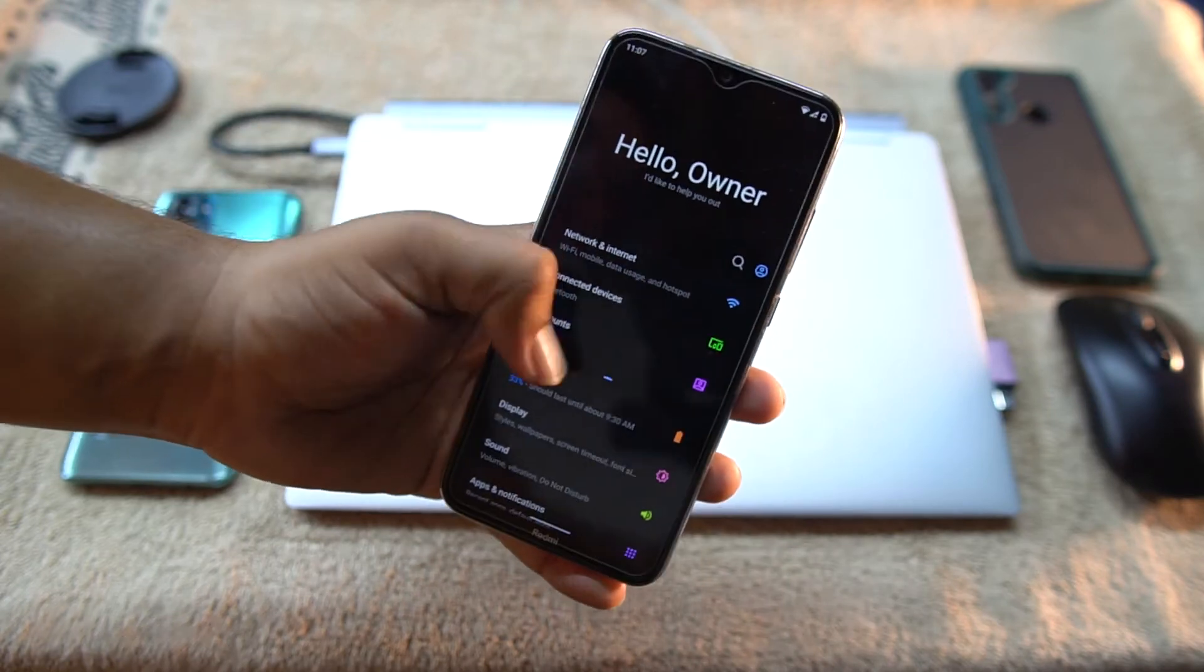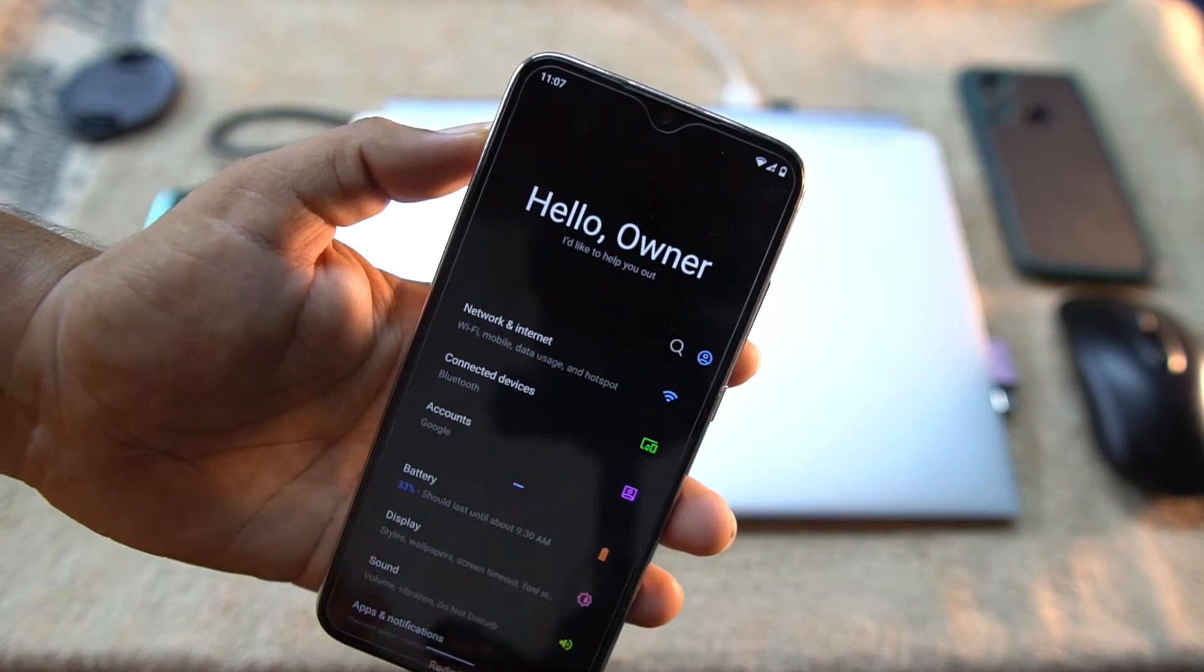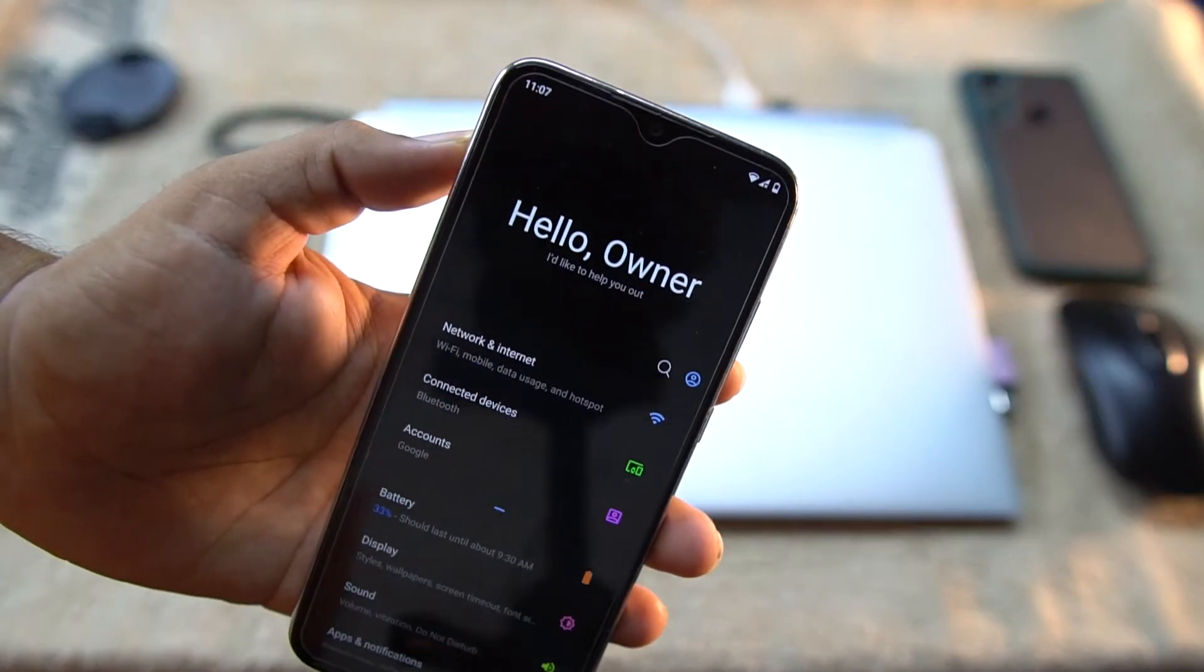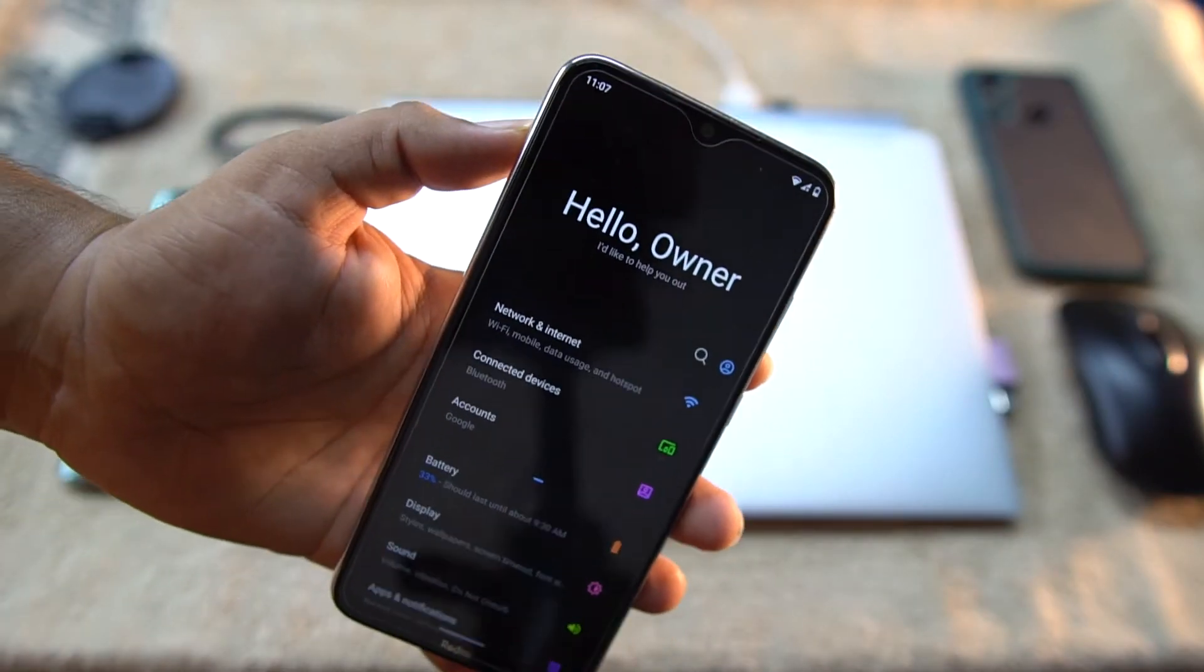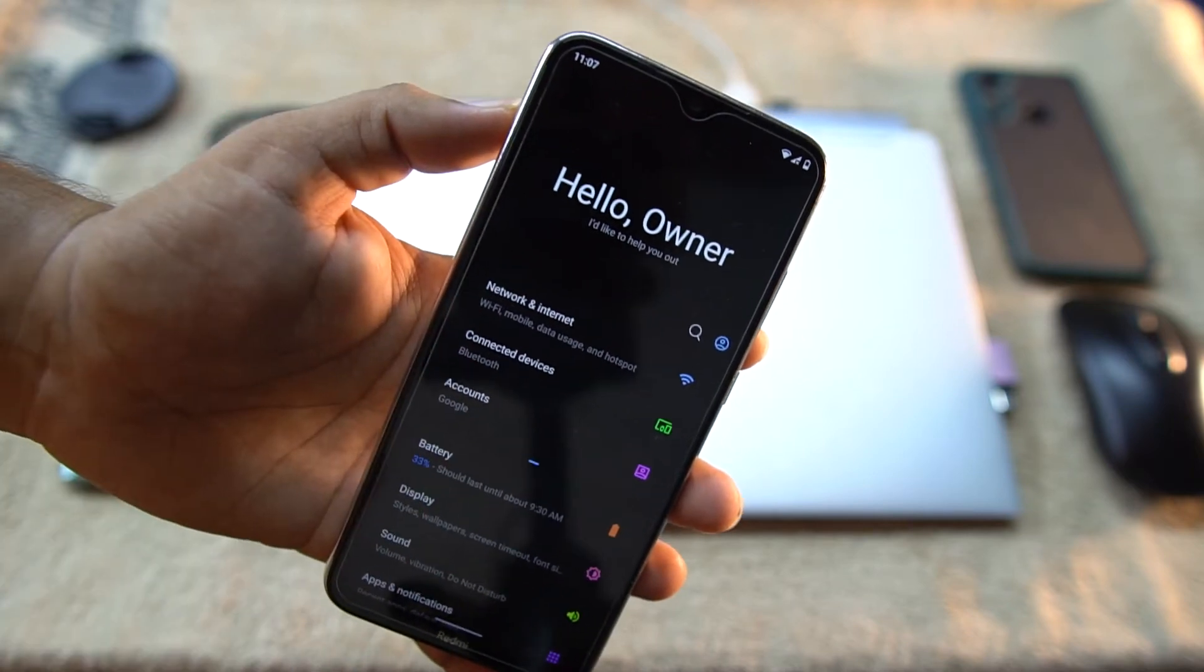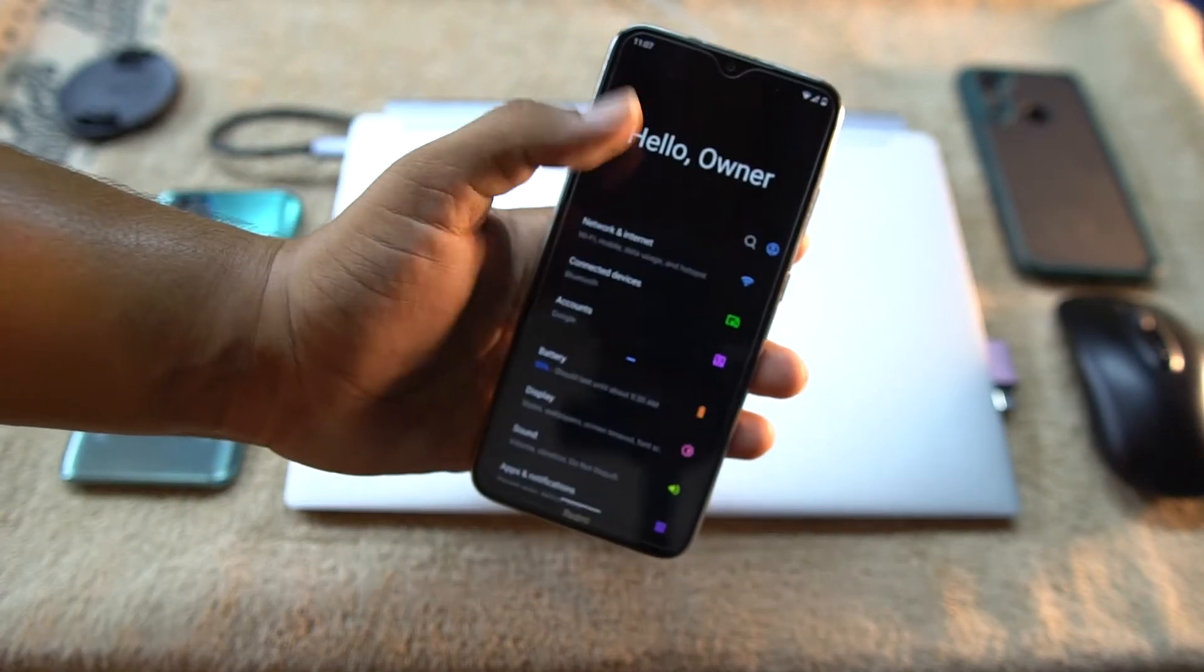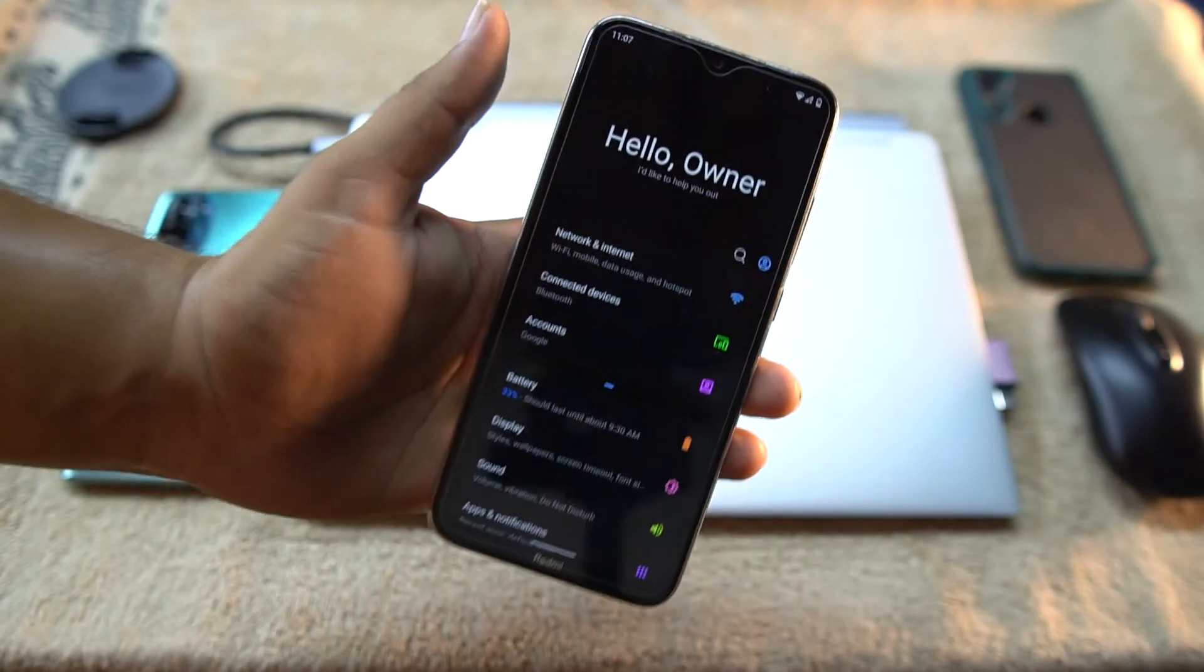Of course you can play any games or you can install any application and it will work without any lag or issue. Now look at the settings UI. As you can see here, we have the 'Hello Owner,' and if you have added your name then it will say your name, like 'Hello Fahad.' Isn't it awesome?